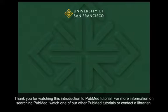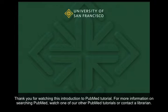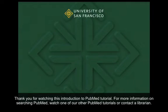Thank you for watching this Introduction to PubMed tutorial. For more information on searching PubMed, watch one of our other PubMed tutorials or contact a librarian.